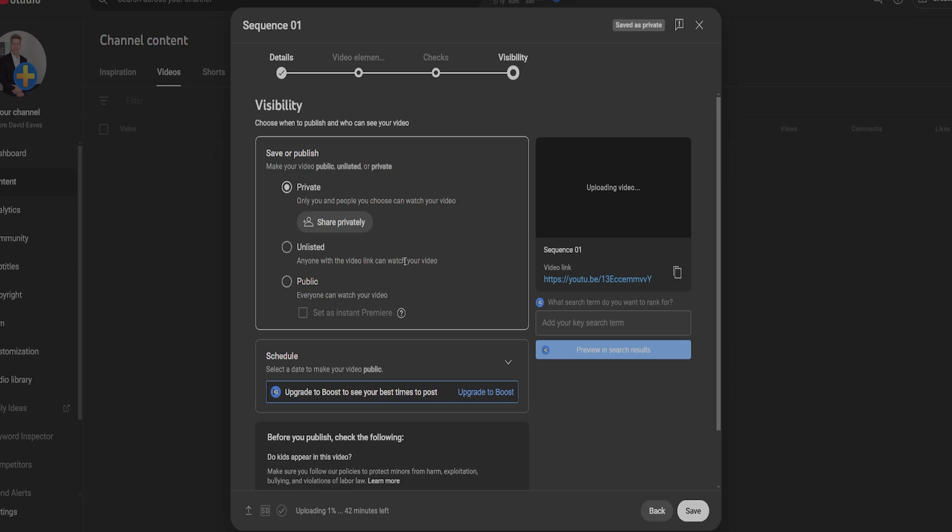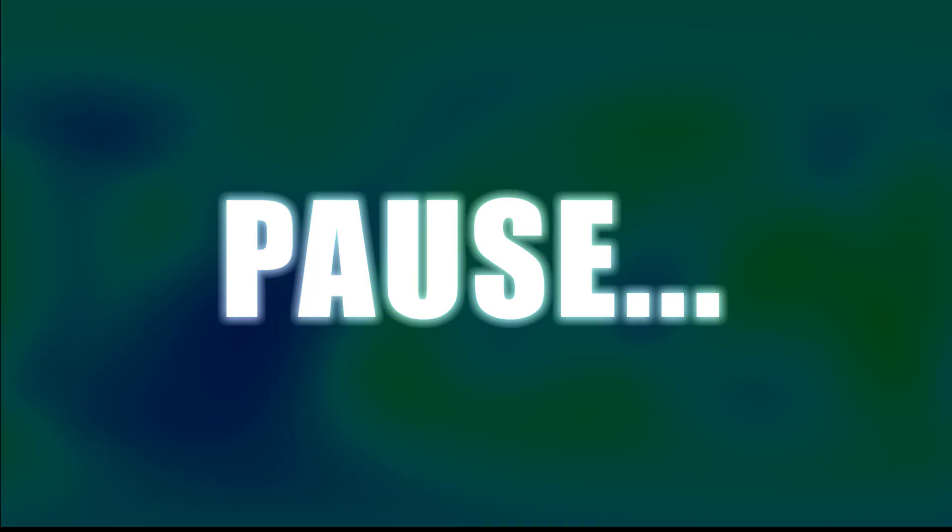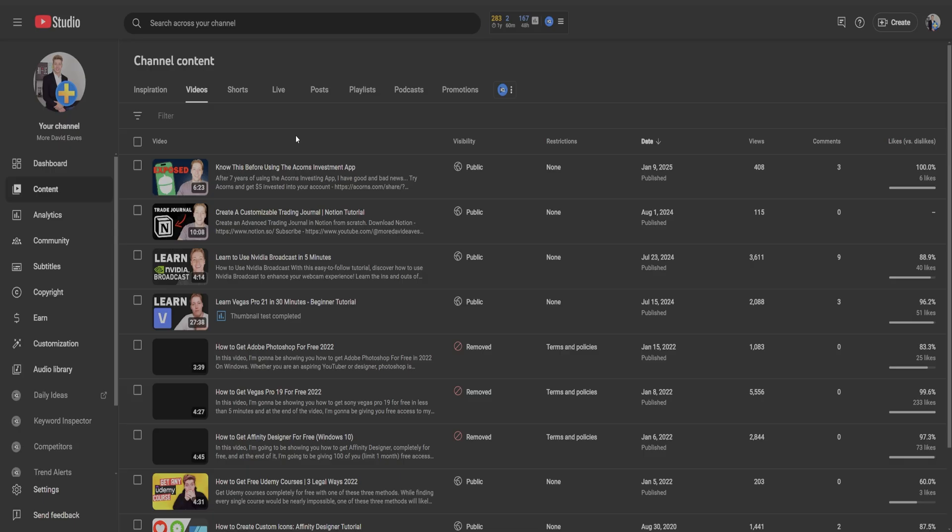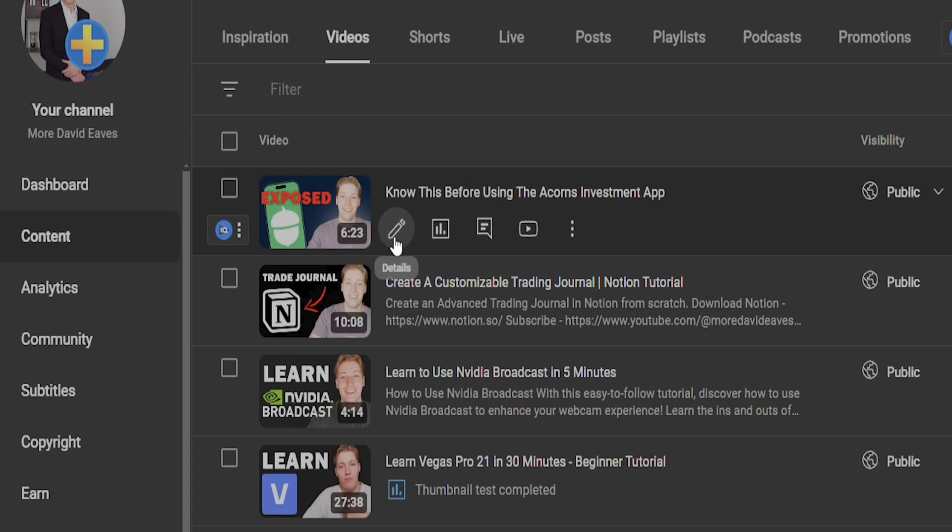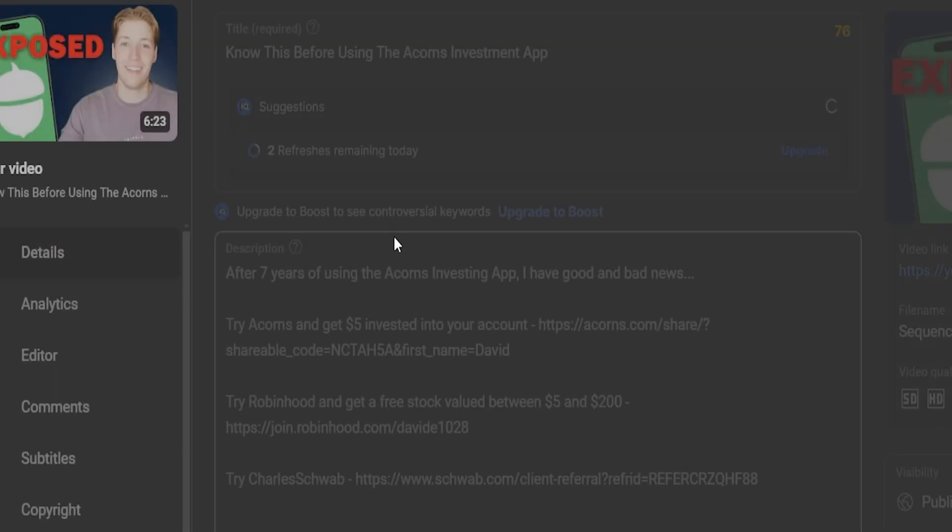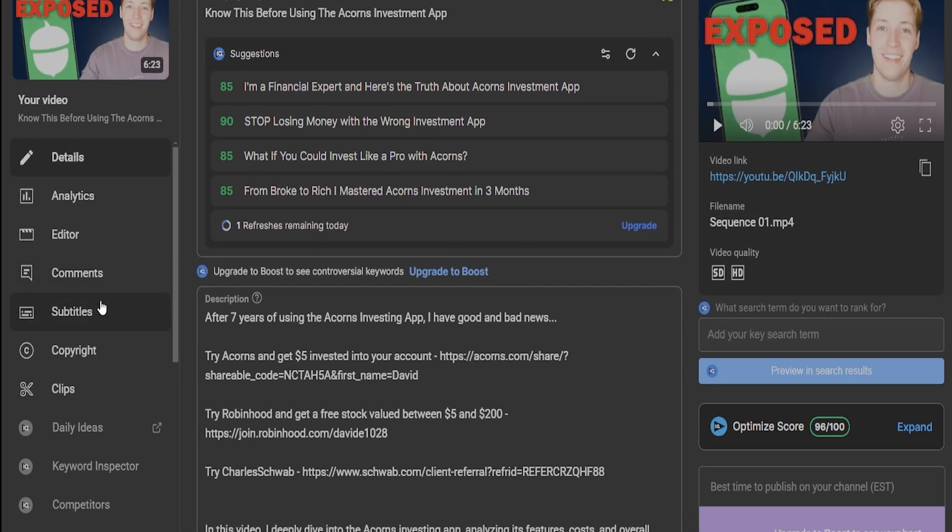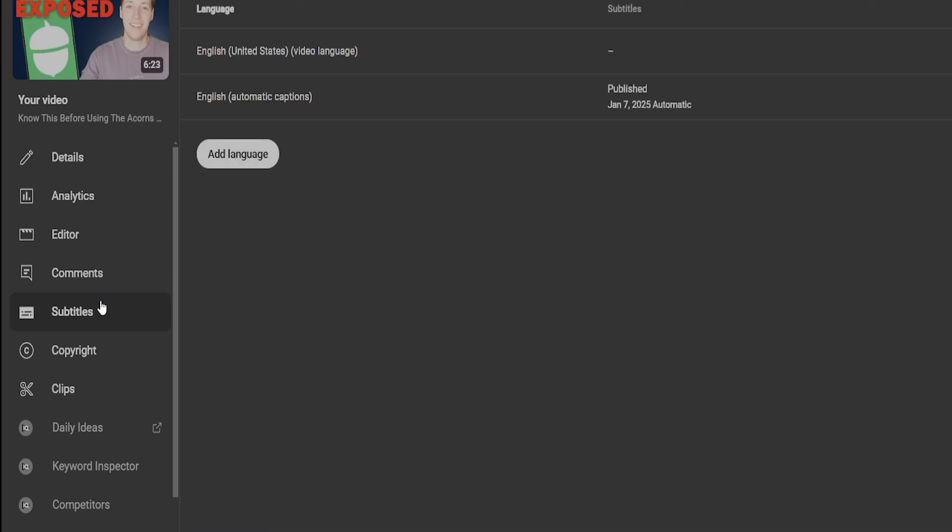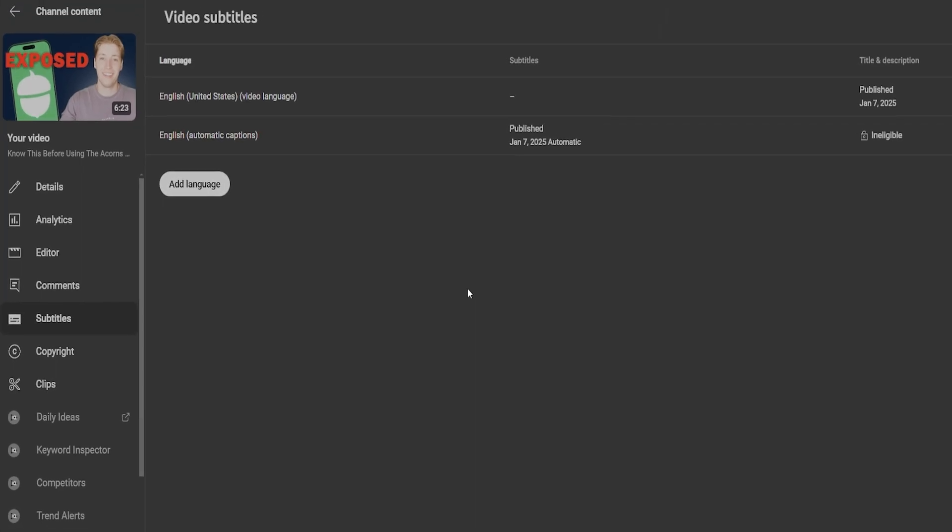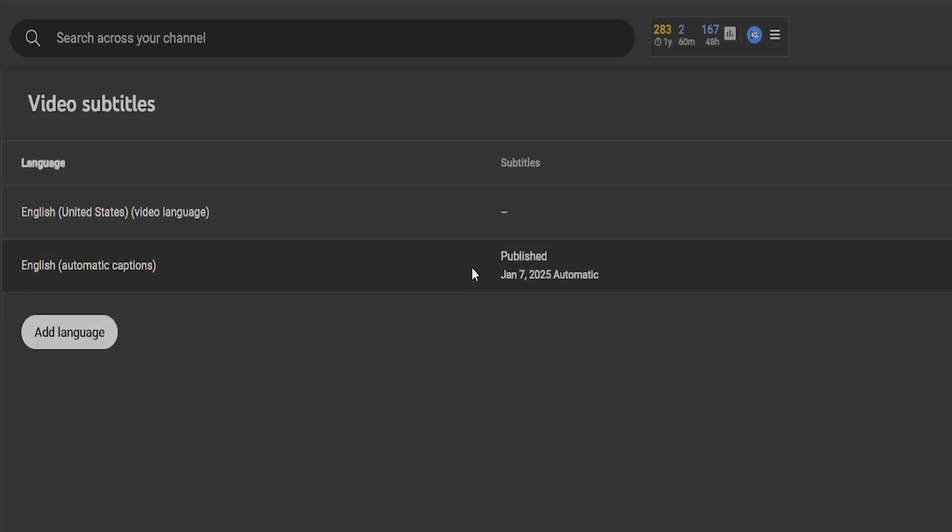It will take a few minutes to upload this video and for YouTube to make us a subtitle file. You can pause the video here. Once YouTube has processed the video, from the content menu, click details. In the menu on the left hand side, click subtitles. There should be an auto generated subtitle file here.